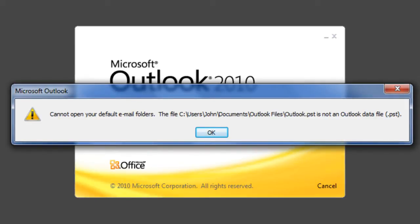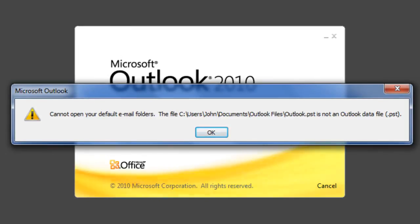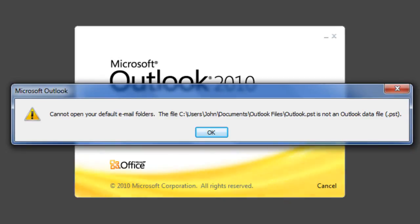No, Remo Repair Outlook PST software only repairs the PST file. You need to make this repaired PST file as your default to restore your Outlook. Let me show you how to do that.